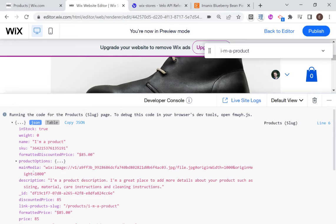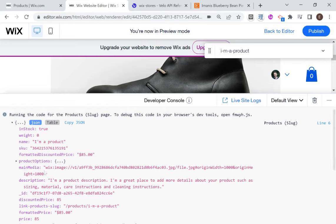For example, I have here main media. Okay, so you can see here that if I want to change, for example, this image using Wix code, then I would need to tap into this main media property over here. Okay, so let's show you how to do that.